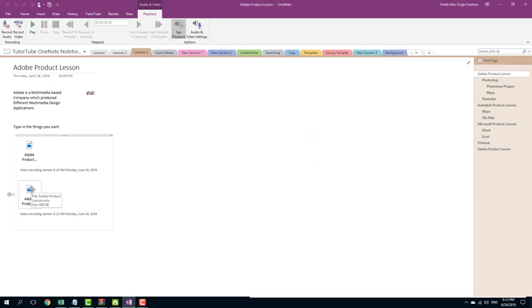So that is how you can easily record video files inside of Microsoft OneNote. Hope you guys learned something as always. And as always, please like, comment, share and subscribe.